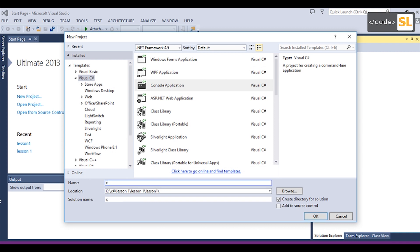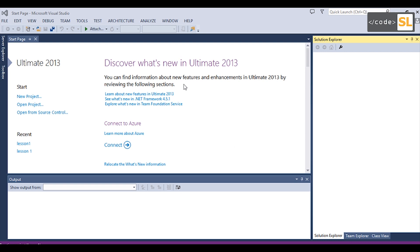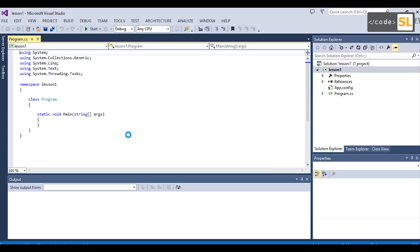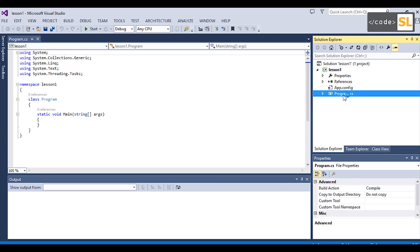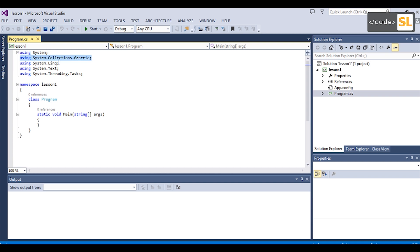We will turn into the lesson. If you want to open the application, you can use the application. You can automatically open the application.